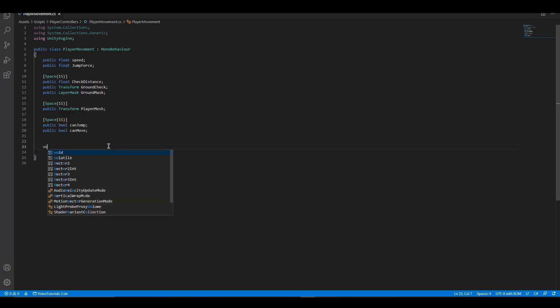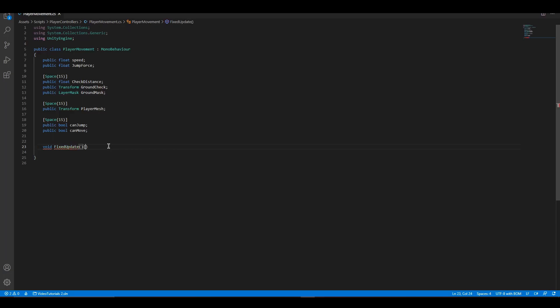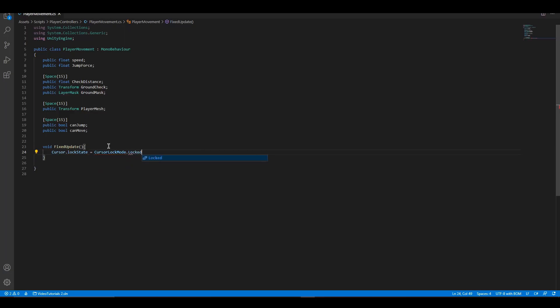Let's add fixed update function. Inside the function, let's lock the cursor inside the game. To move our player, we are going to use rigid body, so let's get the component inside a local variable.